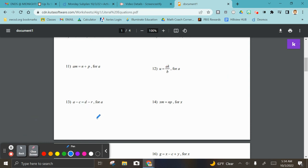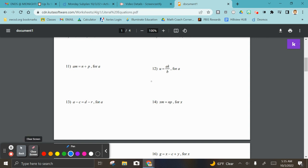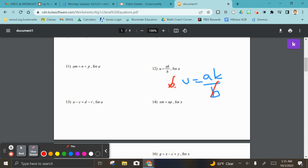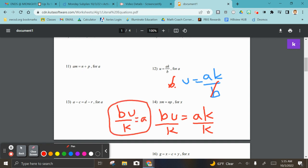Numbers eleven through thirteen, let's go. For eleven, solving for a — you just divide m, so a equals n plus p divided by m. For twelve, I'd multiply first to get rid of b, giving you b times u equals a times k, then divide by k, so b·u divided by k equals a.